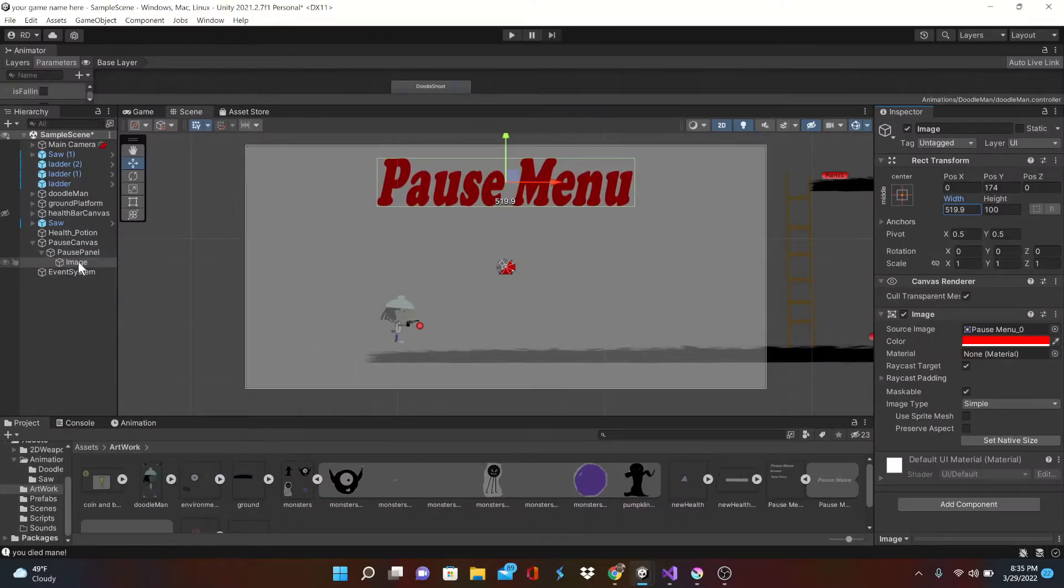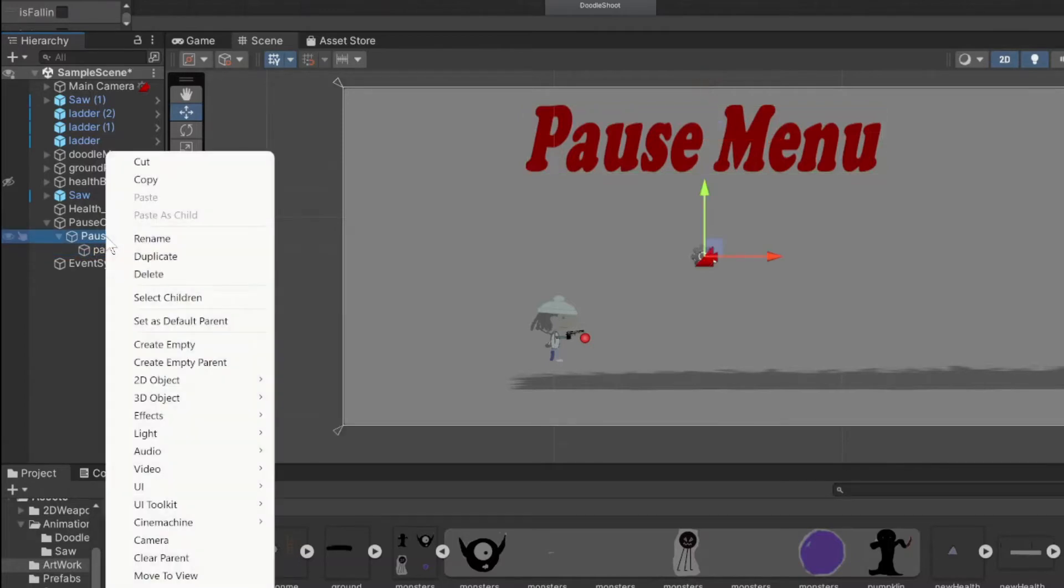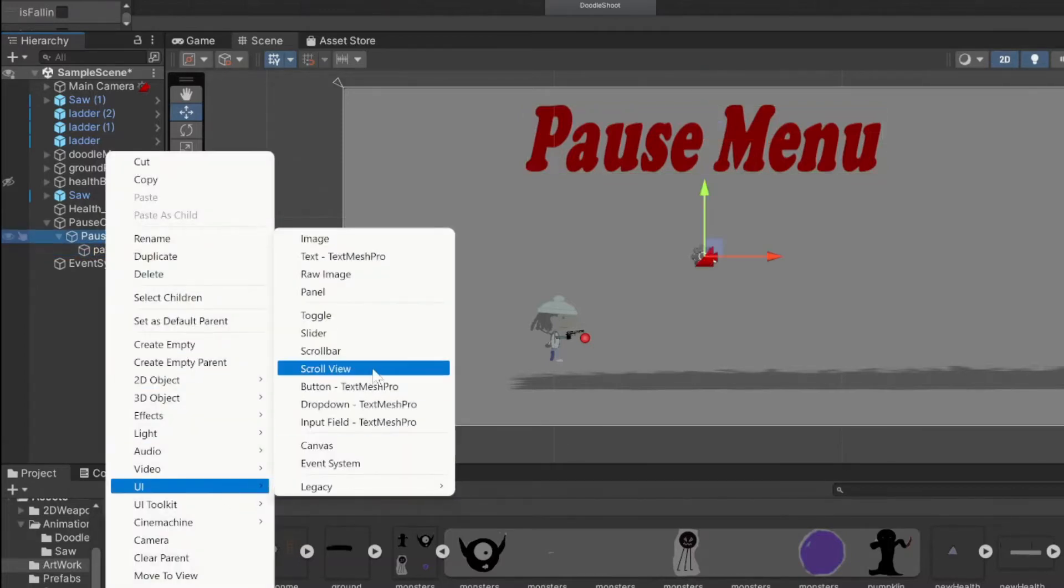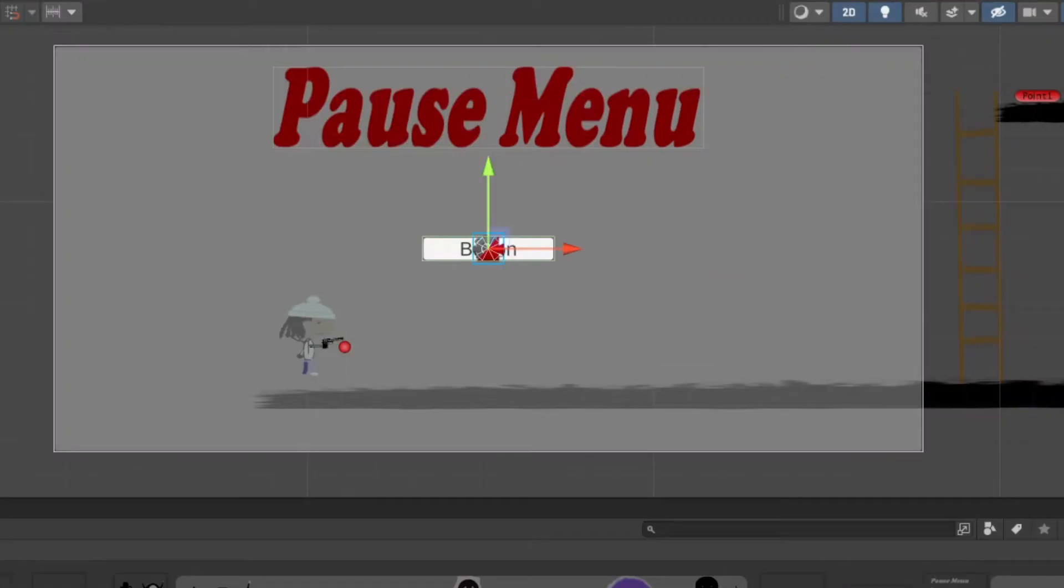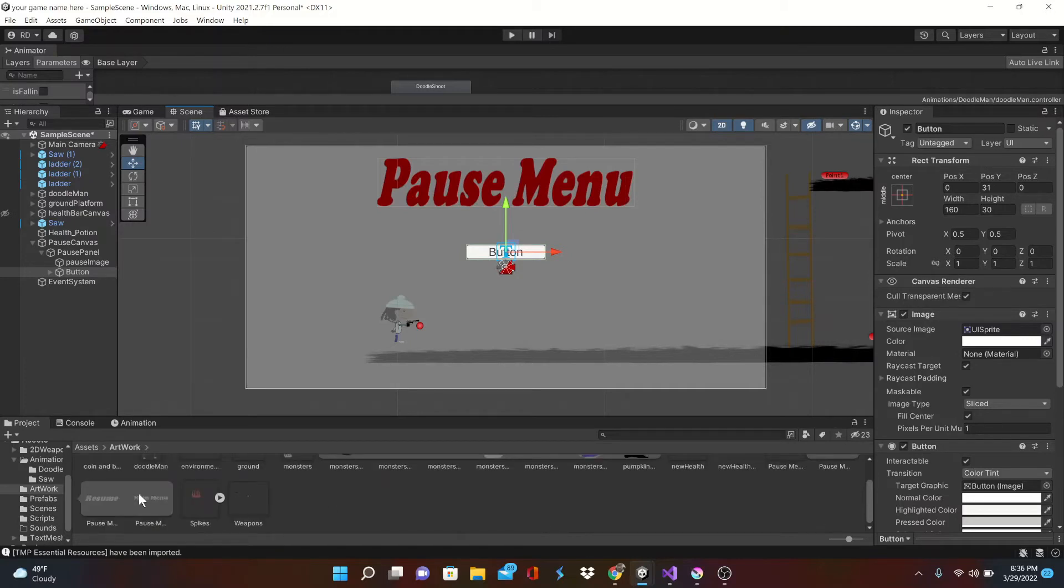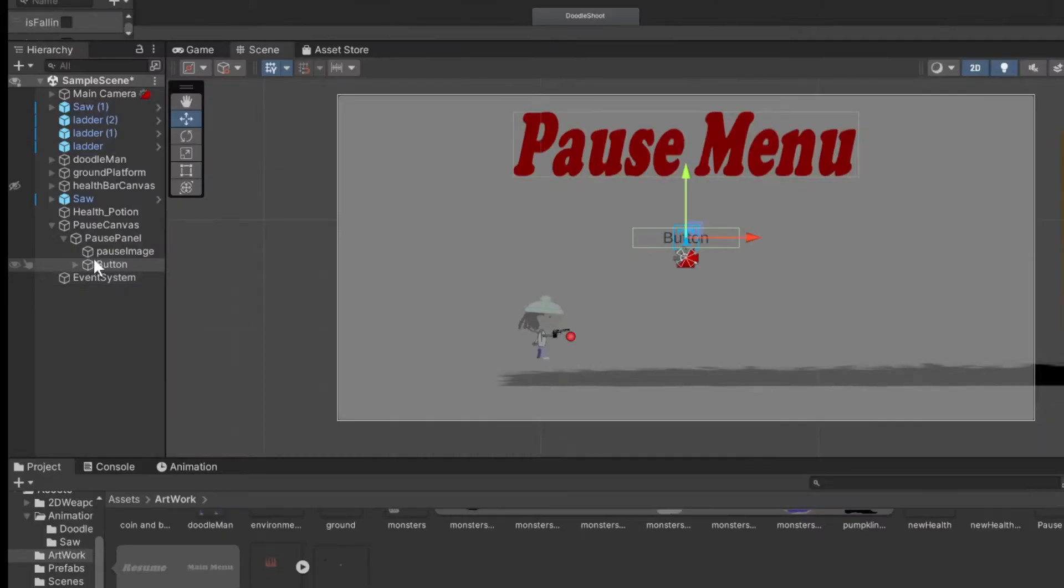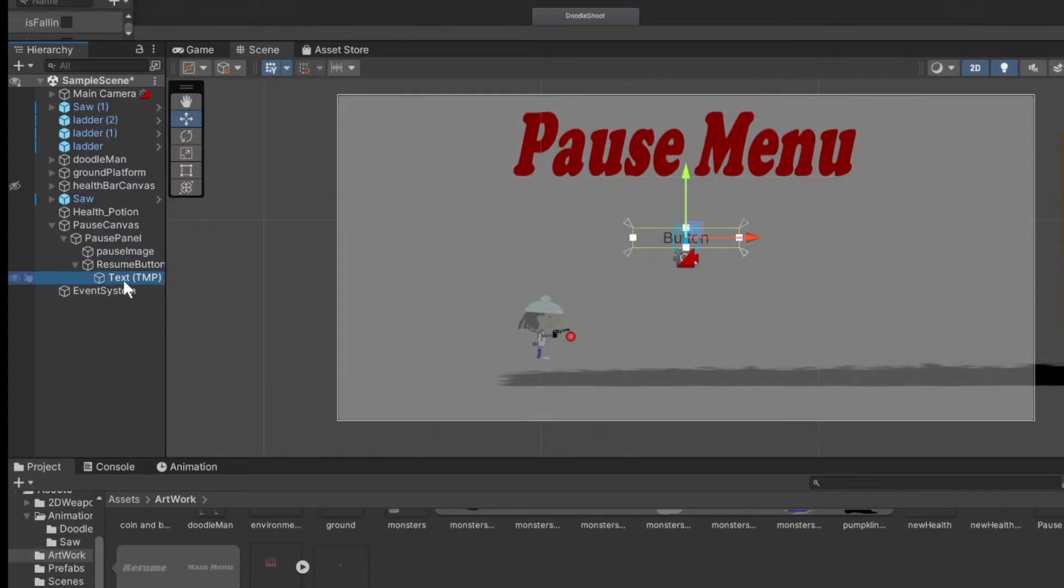Cool, now we're going to add some buttons. Go ahead and rename this image pause image. Okay buttons, UI button, by default we have this text mix pro which is good, but since we already have our stuff here we don't really need it. So back in the source image we're going to drag in our resume button. I'm going to call this resume. Cool, and we can go ahead and delete that text message.